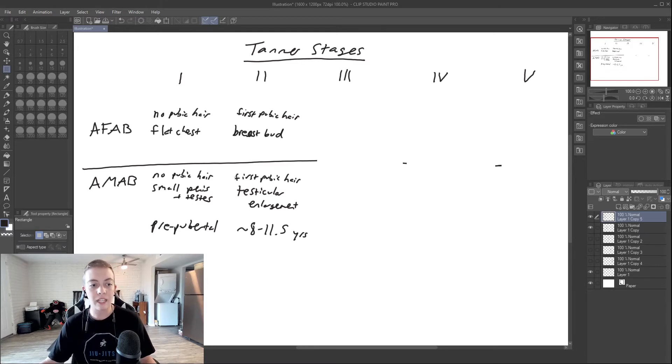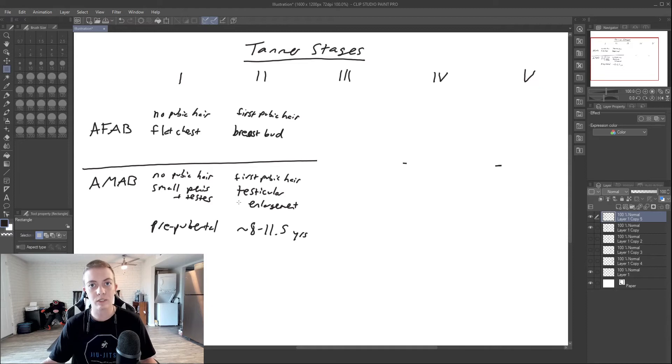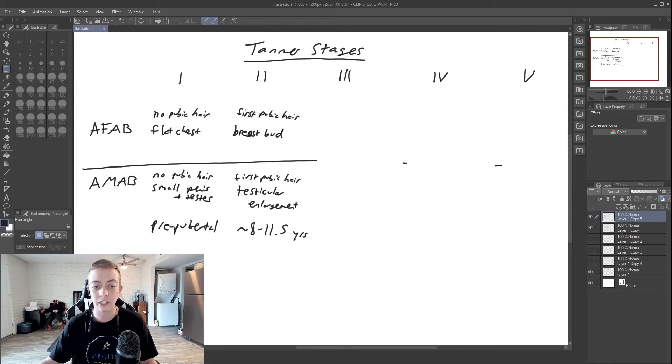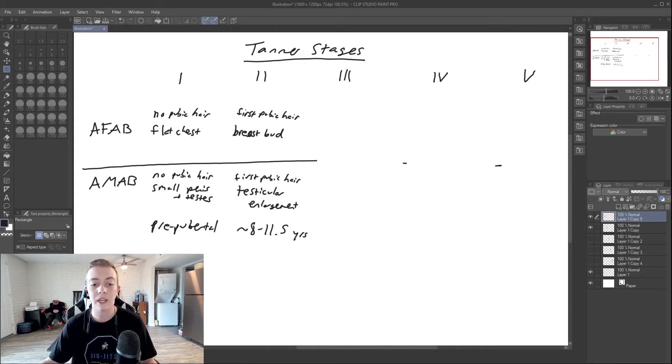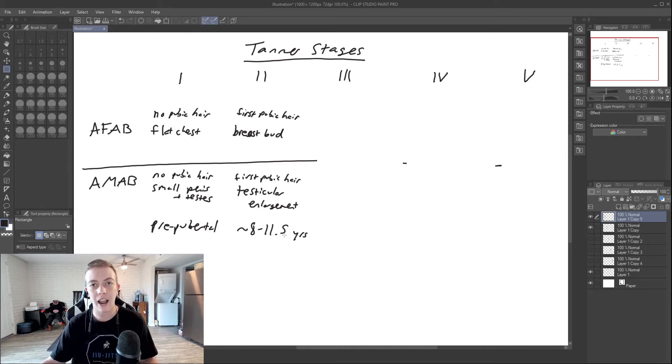And then in those assigned male, you see testicular enlargement. That of course is a sign that the gonads are becoming more functional and are going to be ready to produce sperm. This stage happens typically between ages eight and eleven and a half years.